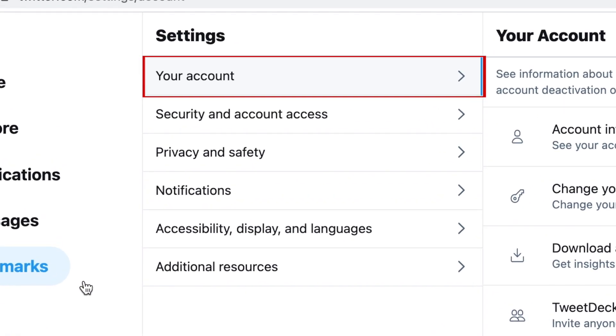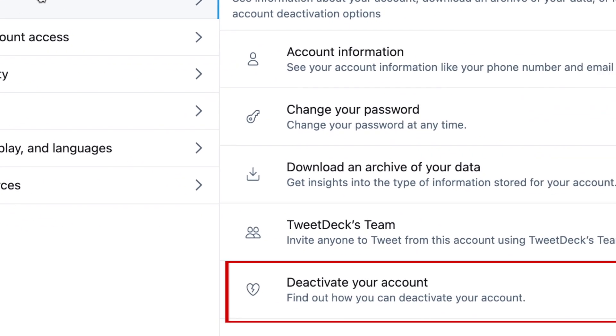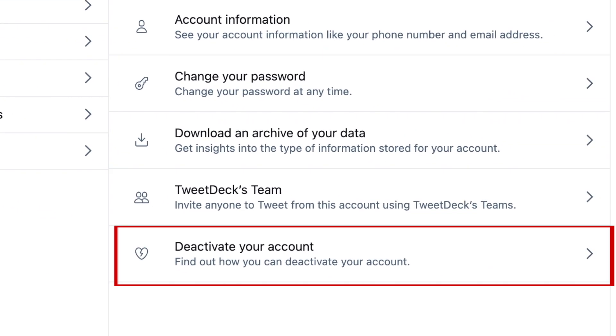Now click Your Account. At the bottom, click Deactivate Your Account.